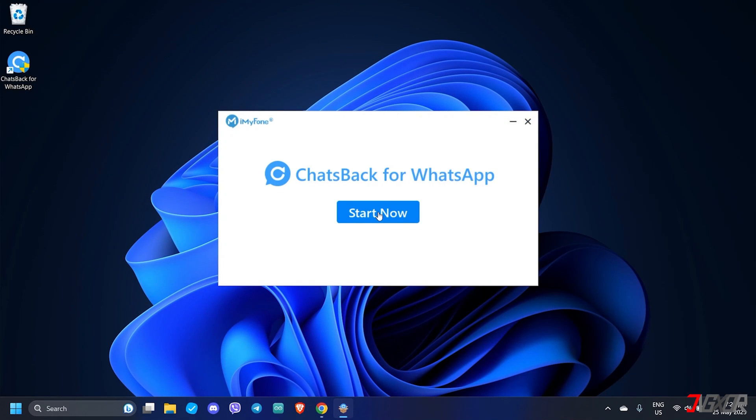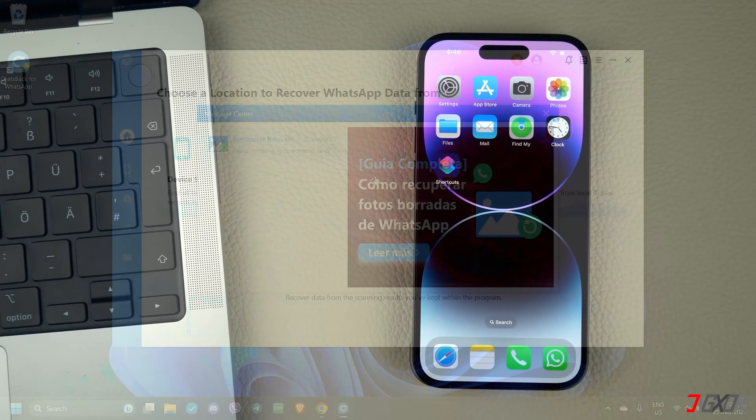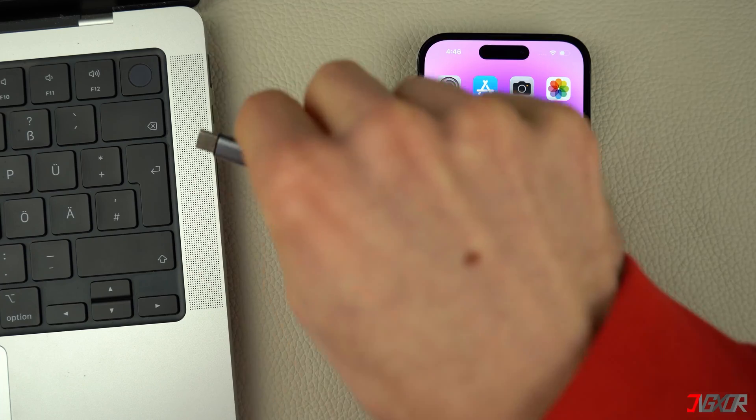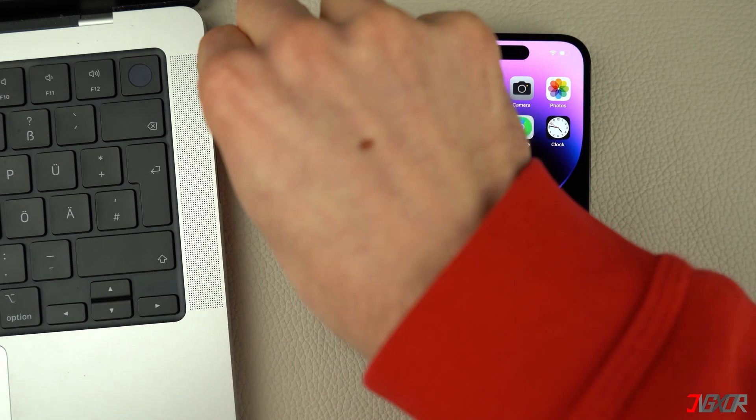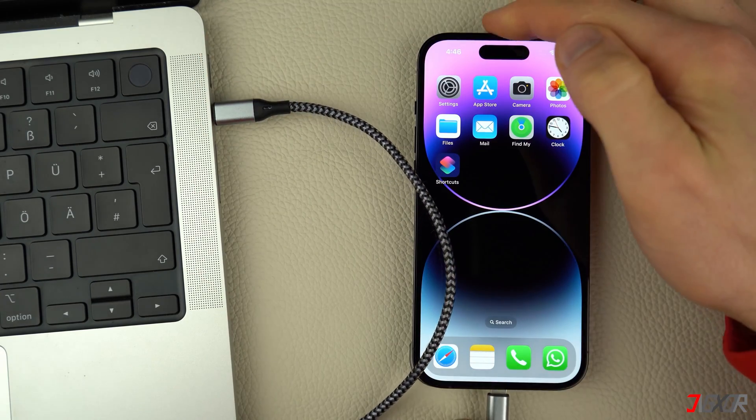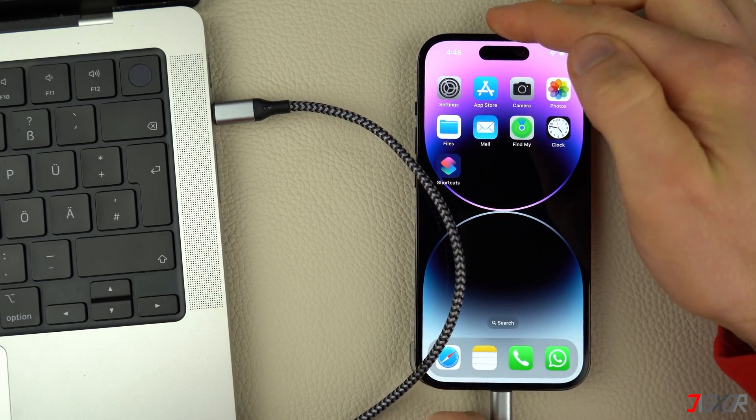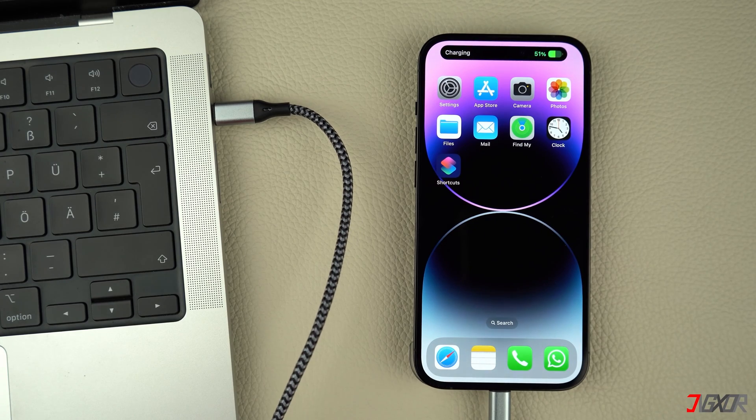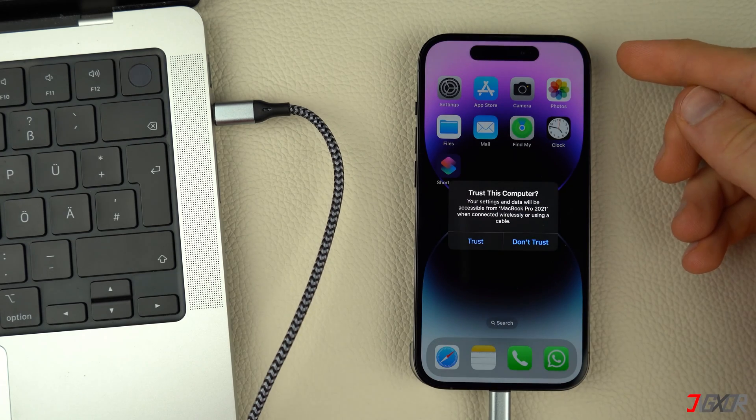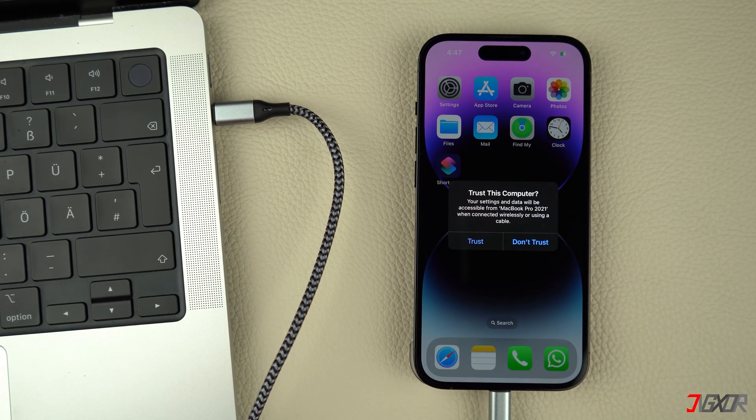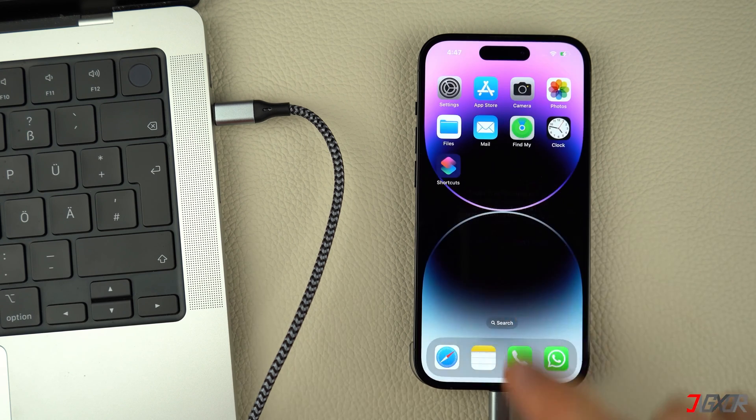Upon downloading, follow the on-screen instructions to install ChatsBack on your computer. After installation, connect your iPhone to your computer using an original or an MFI certified cable. On your iPhone, enter your device passcode when prompted and click Trust to confirm the connection.